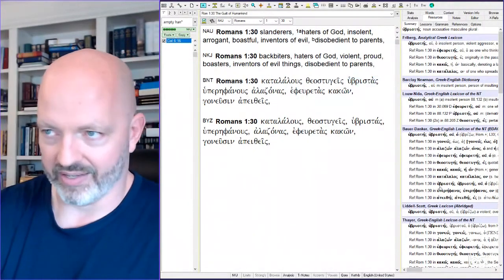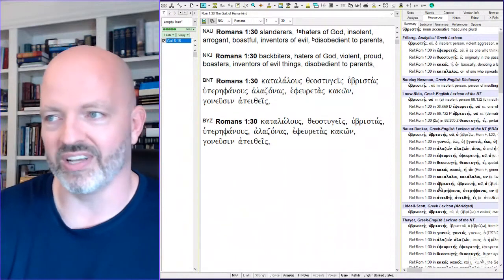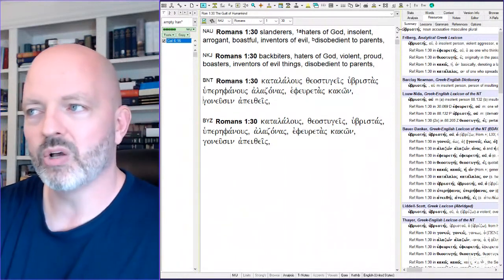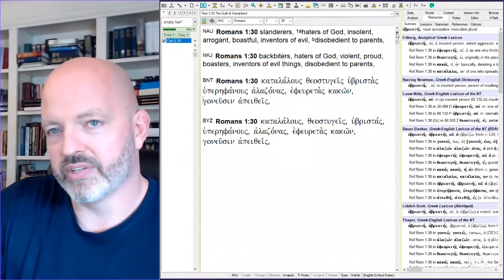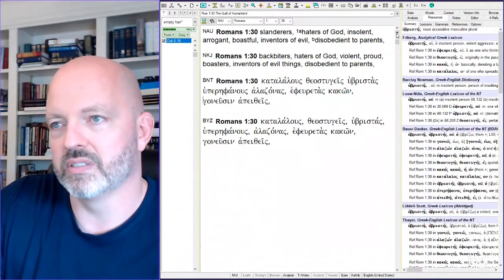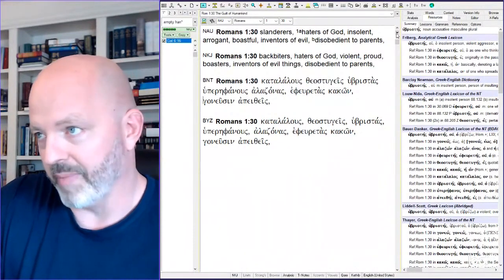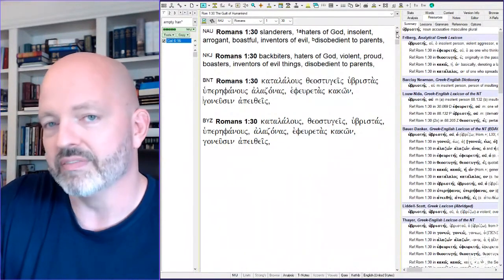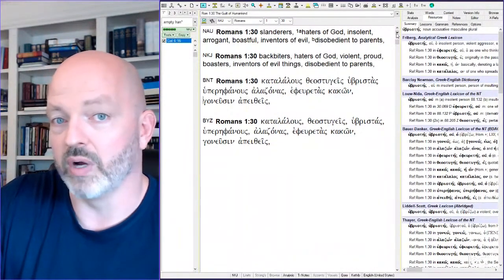Insolence, arrogant, boastful, inventors of evil, disobedient to parents. Being rebellious against your parents, not listening to your parents, is an example of the part of mankind being given over to a lie, to falsehood, to idolatry.